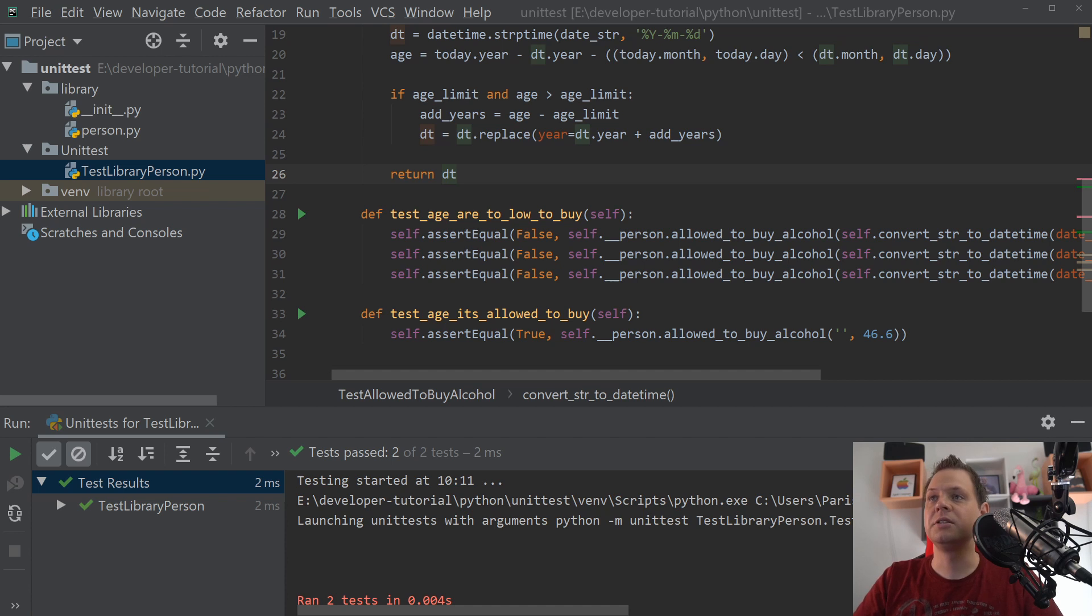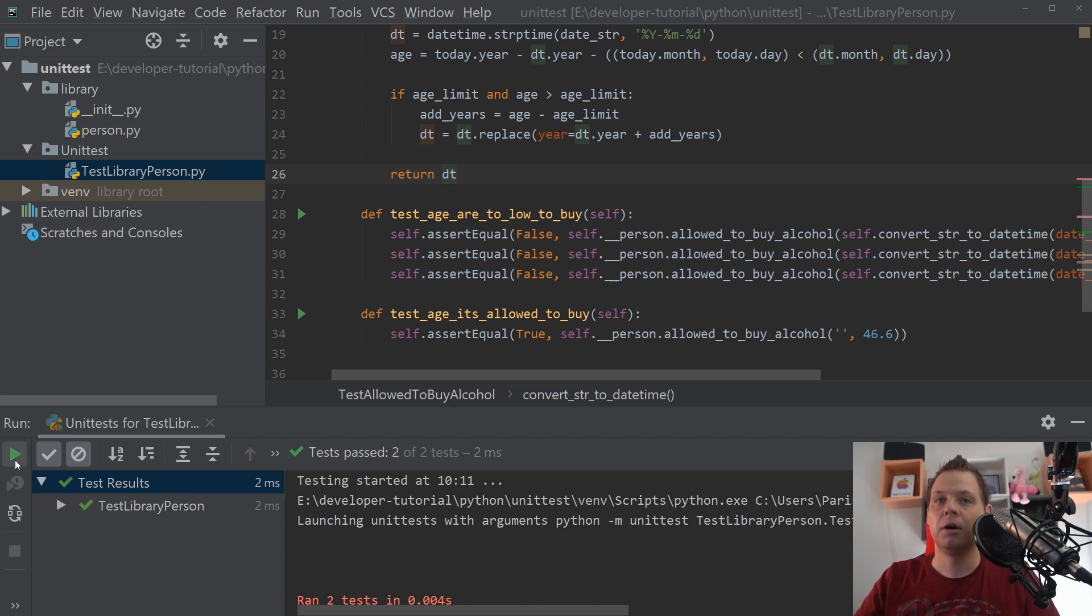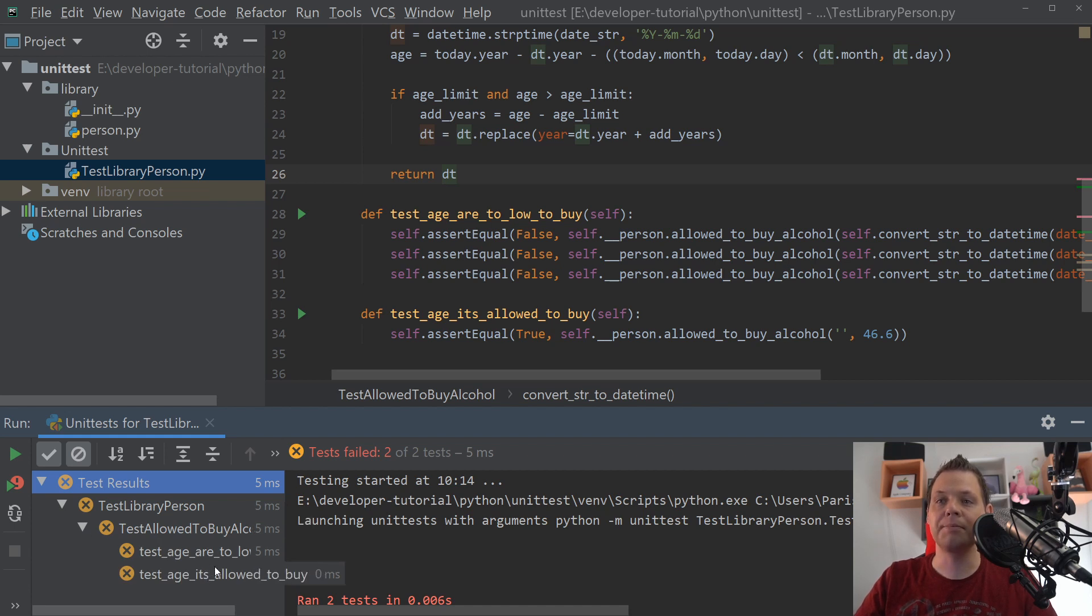Based on my previous videos about unit testing, it's time for me to show how you can pass your test. Because right now all the tests are failed, as you can see down here: it's too low to buy and it is allowed to buy.